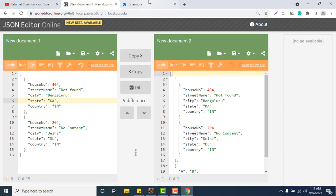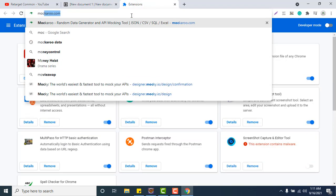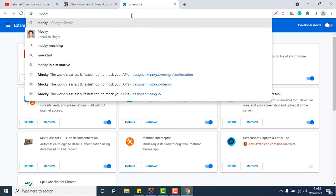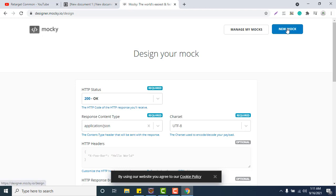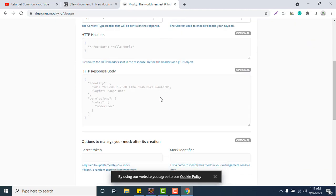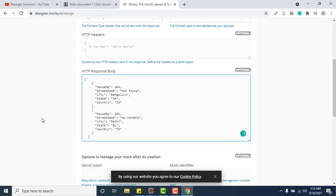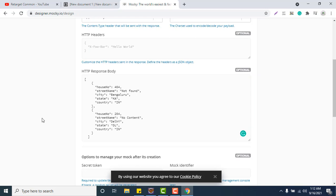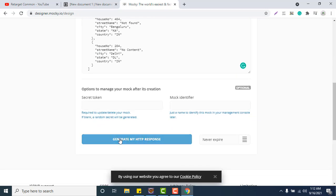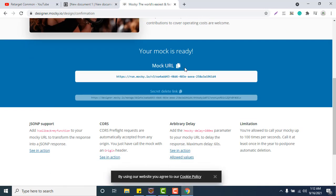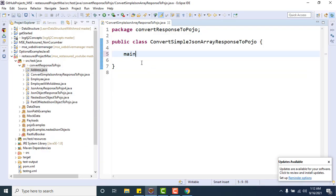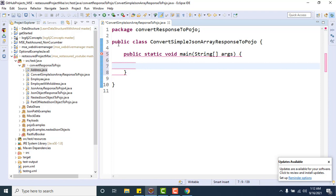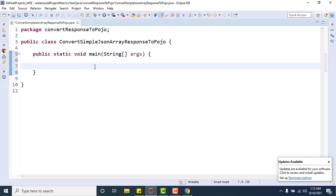Now we need to create a dummy API or mock API. Let me go to Mocky and go to 'New Mock' — I've shown this in my previous videos, so you can watch how to mock the data or mock the API response. Click on 'Generate' and the mock API response is ready. Now let me add a main method.